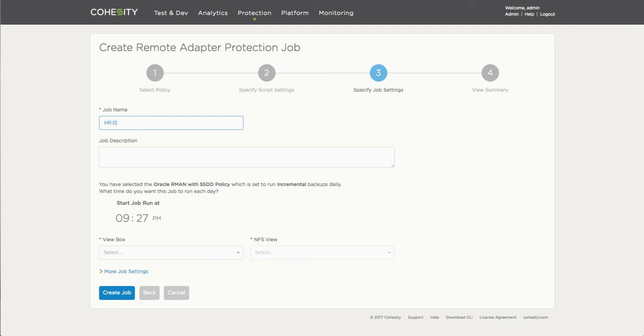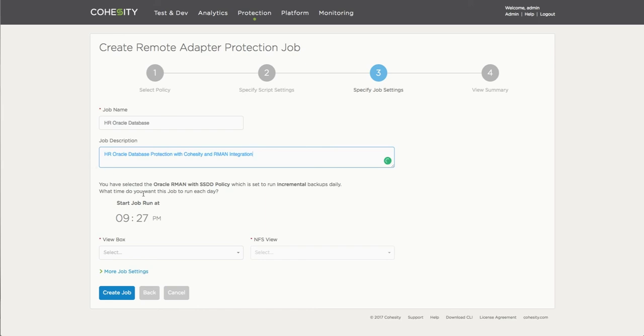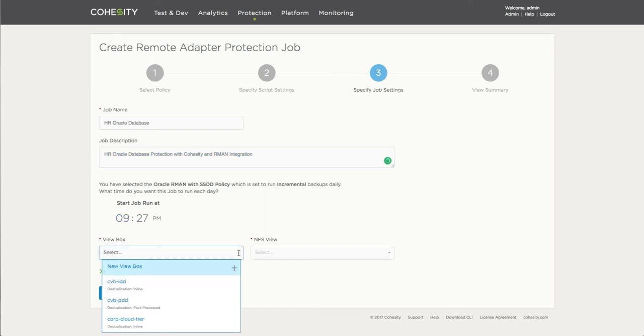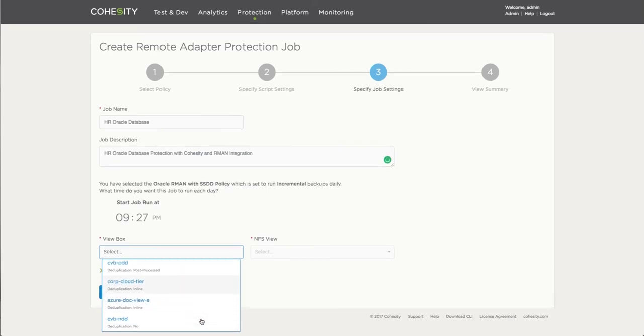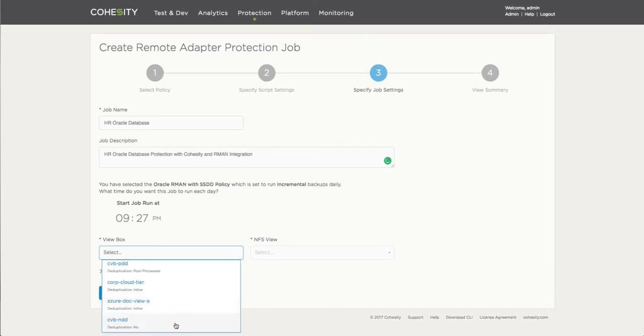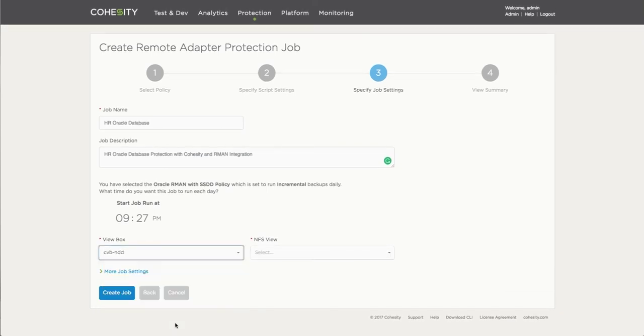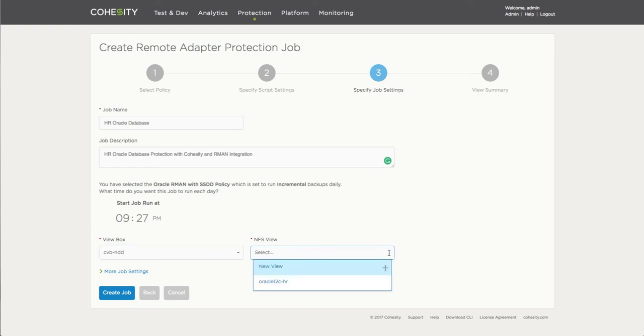we've added all the necessary information, we provide a particular name for the protection job. In this case, this is going to be an HR database that I'm going to protect. And actually, you'll be able to then not only choose a description, but then at this time, you'll be able to once again, choose the view box, which as you see there, it doesn't provide any space efficiency feature, no dedupe, none of that, because it's going to happen on the actual server itself.